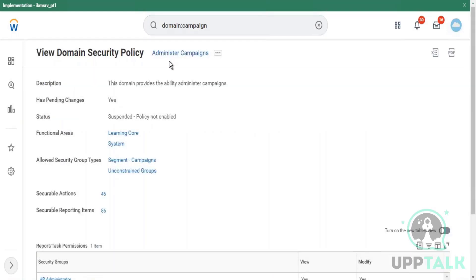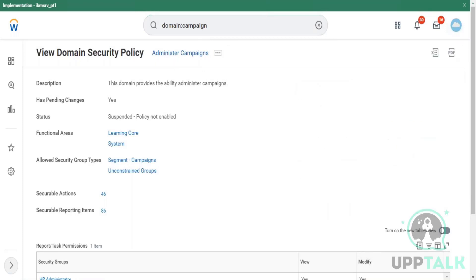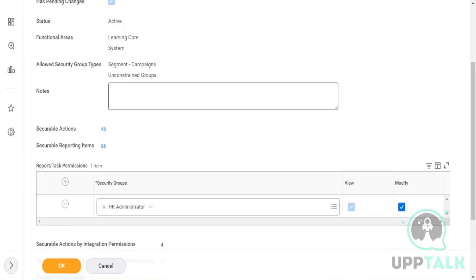Before that, there was no security group assigned and the domain was not enabled. Now we've enabled it. Once we assign a security group and activate it, it will automatically get enabled. When you go for implementation, delivered domains provided by Workday will not be assigned to any security group. Even if you assign a security group, it will not work if the security policy itself is not enabled. So you need to first enable it, then assign the security group, then activate.